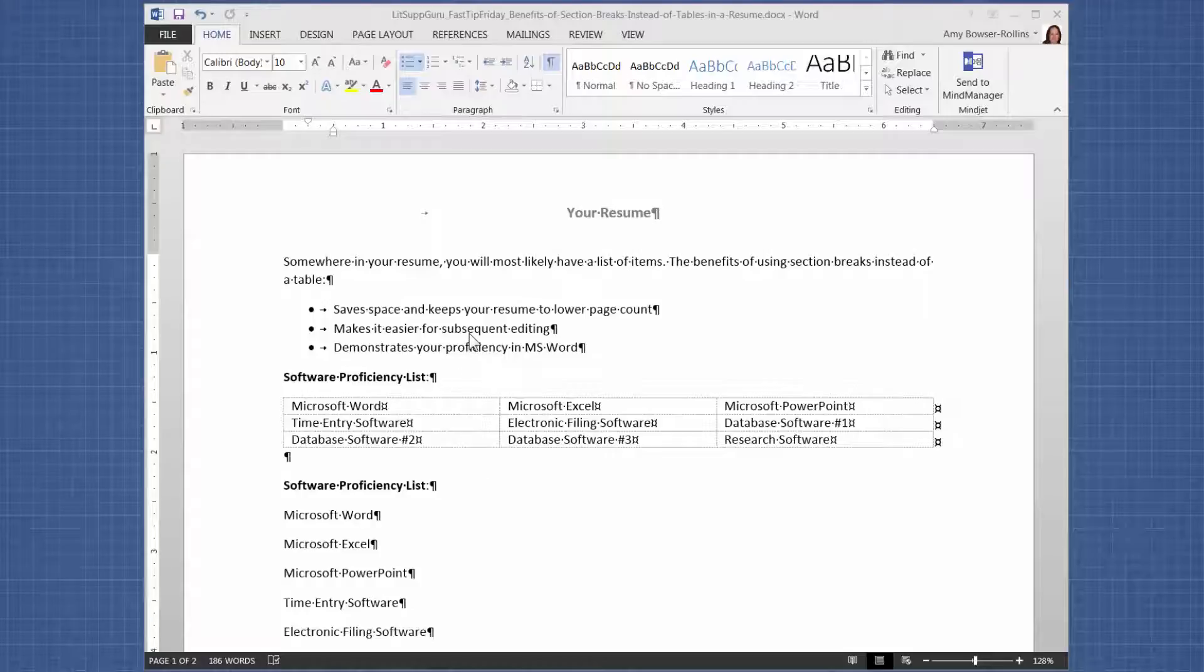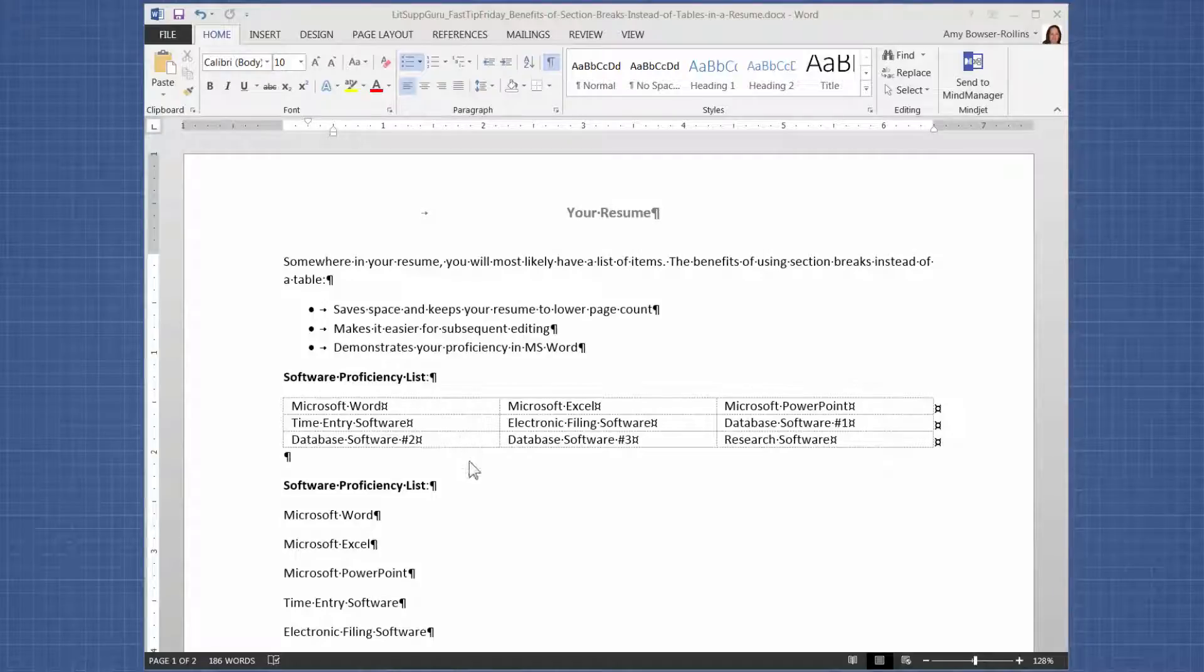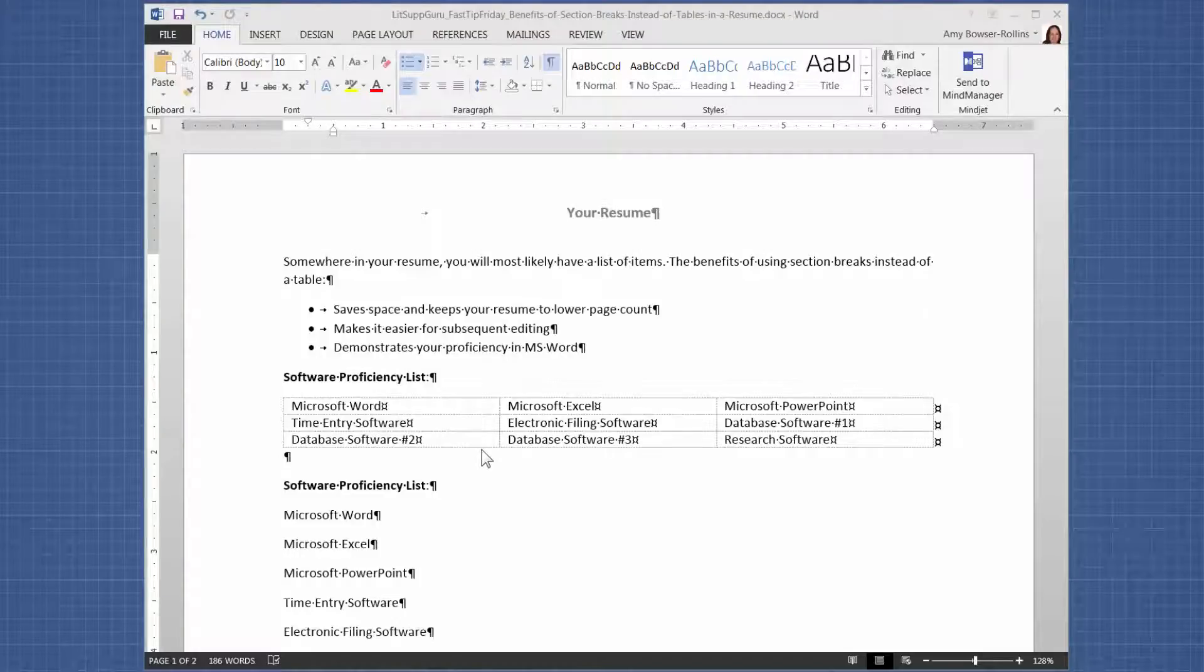So another reason that I think that section breaks are a little bit better than tables is when you need to edit them after they exist. So if it's a table like this and you want to insert and remove items, you're moving the values around in the cells, which is a little harder to do.